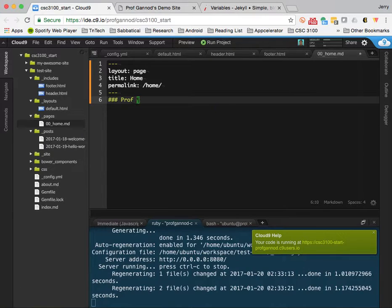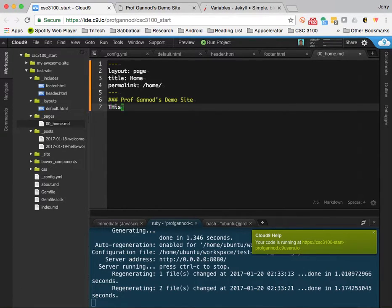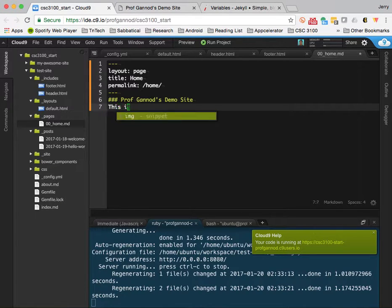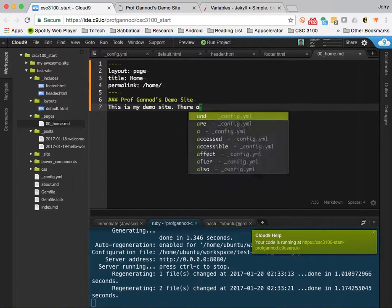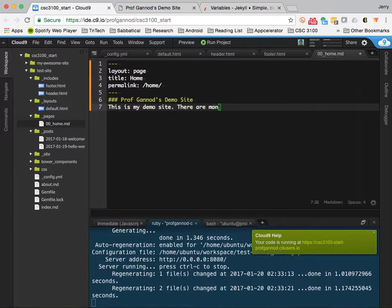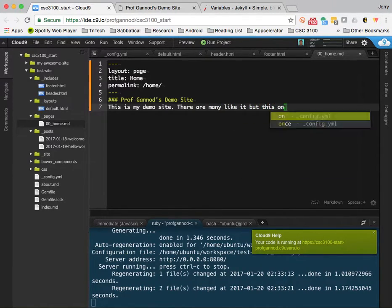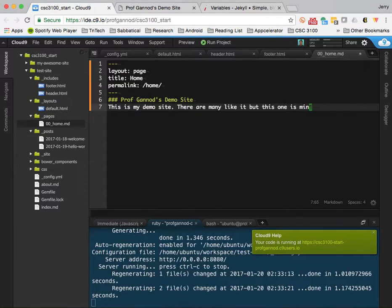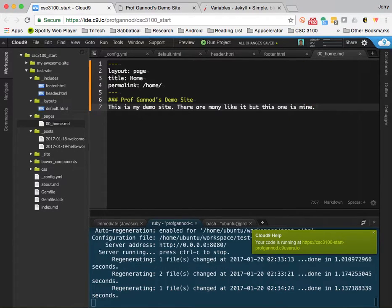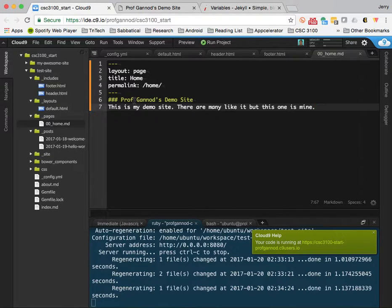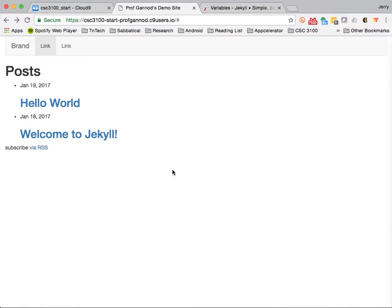Prof Gannod's demo site. This is my demo site. There are many like it, but this one is mine. All right. So, I now have pages that would be part of my site.